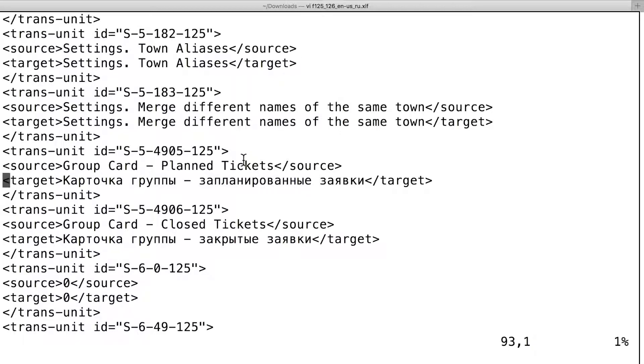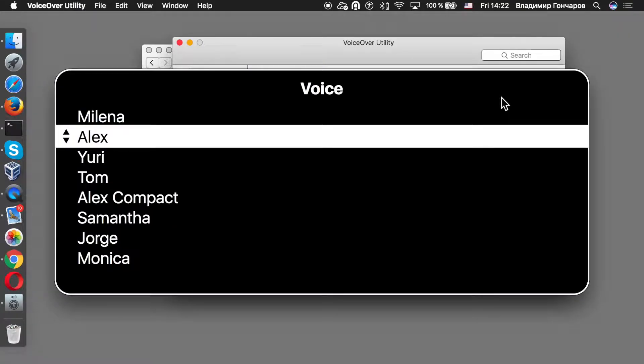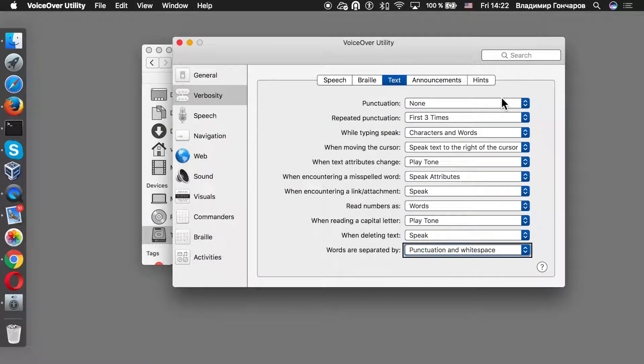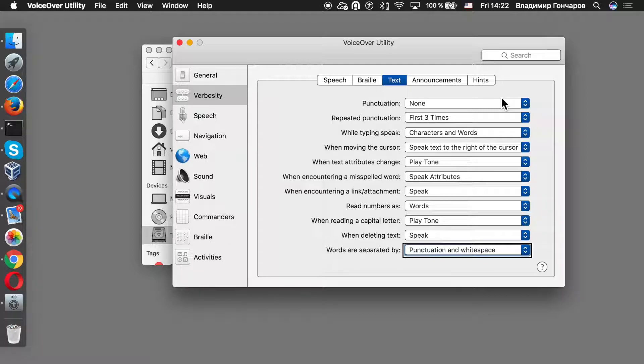Let's see in VoiceOver utility. Alex. Speak punctuation in white space. Words are separated by. Choose how words are separated in spoken text. I have these settings.